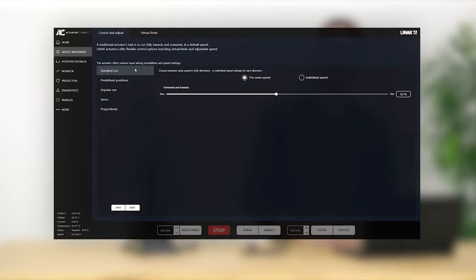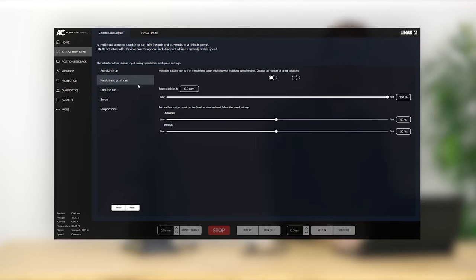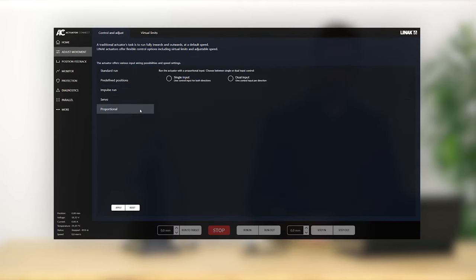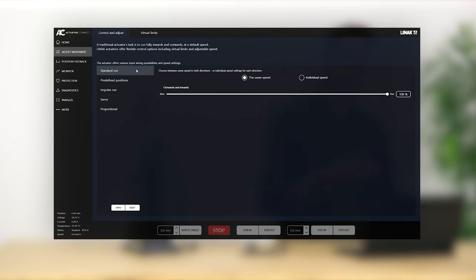Now with the basics of our flexible input options out of the way, let's look at the actual features offered within the adjust movement option. As you can see on the screen, you get different control options to choose from. Here's a quick explanation. Let's start with the standard run.